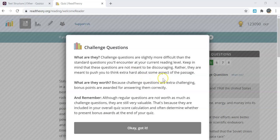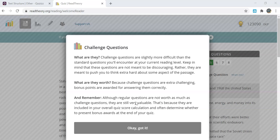These aren't meant to discourage you, rather to push you to think extra hard about different parts of the passage. These questions are extra challenging and bonus points are rewarded for answering them correctly.